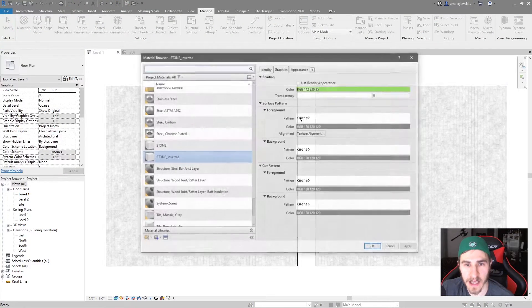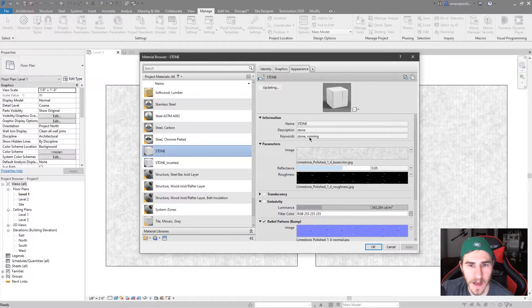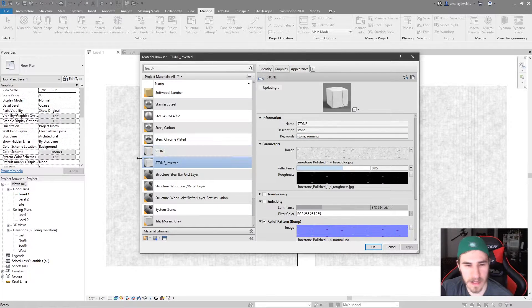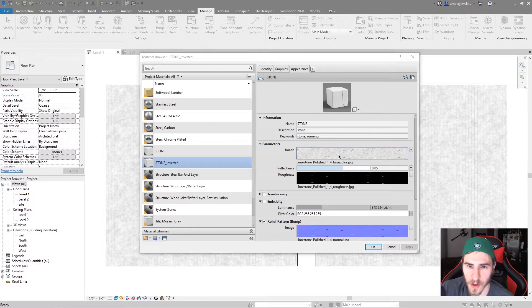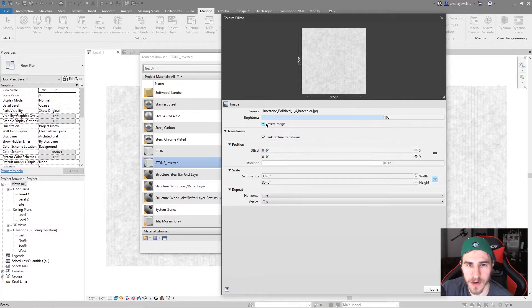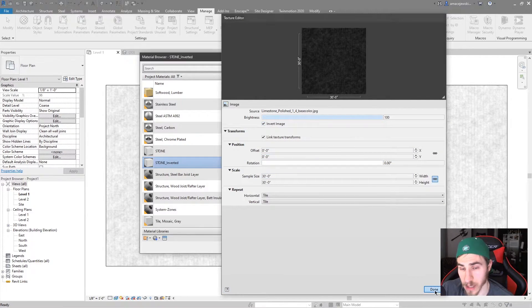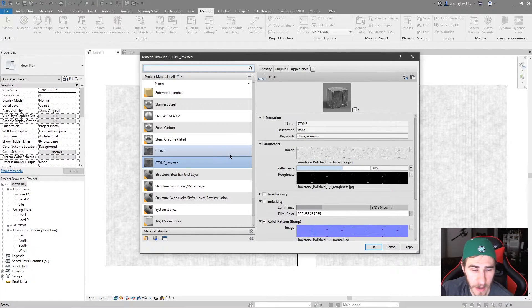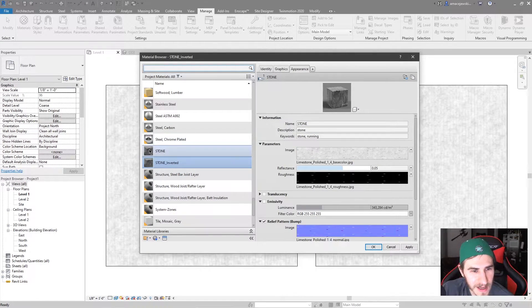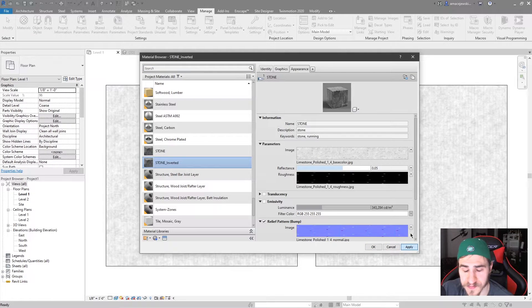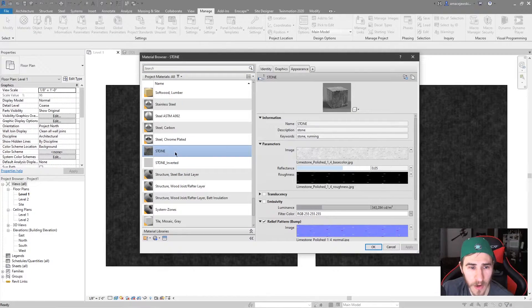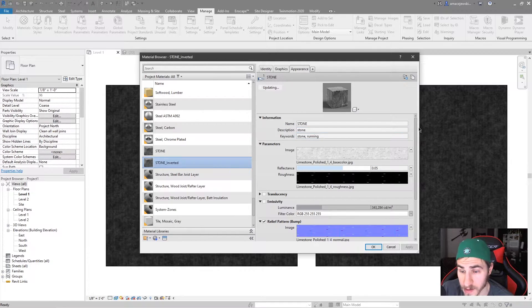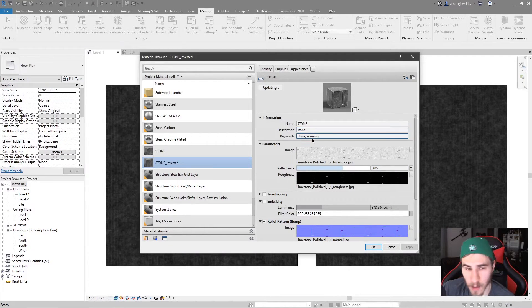So I'm going to go back to the appearance tab of stone. And like I said, maybe I want to invert this stone inverted. So I'll click on the base color here and I want to just invert the image. Okay, great. Perfect. It's inverted. That's exactly what I want. But if you notice here at the left, and even if I hit apply, we can see that the stone and stone inverted are both now inverted. And why is that?